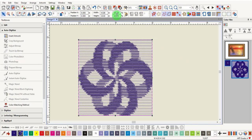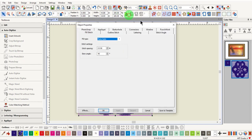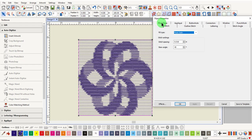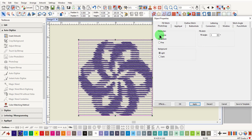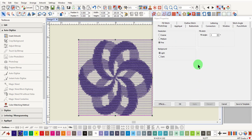To edit the design, open Object Properties and click on the PhotoSnap tab. You can edit the resolution, the background, as well as the fill angle. If Coarse is selected for the resolution, the satin stitch areas will be wider. Selecting Fine and clicking Apply will make the satin stitch less wide.